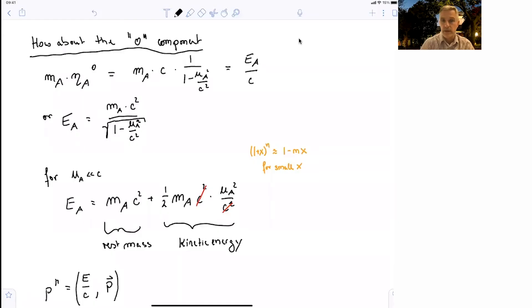Welcome back to H20 Special Relativity. In this section, we want to further investigate the energy-momentum 4-vector, which we introduced in the previous sections.